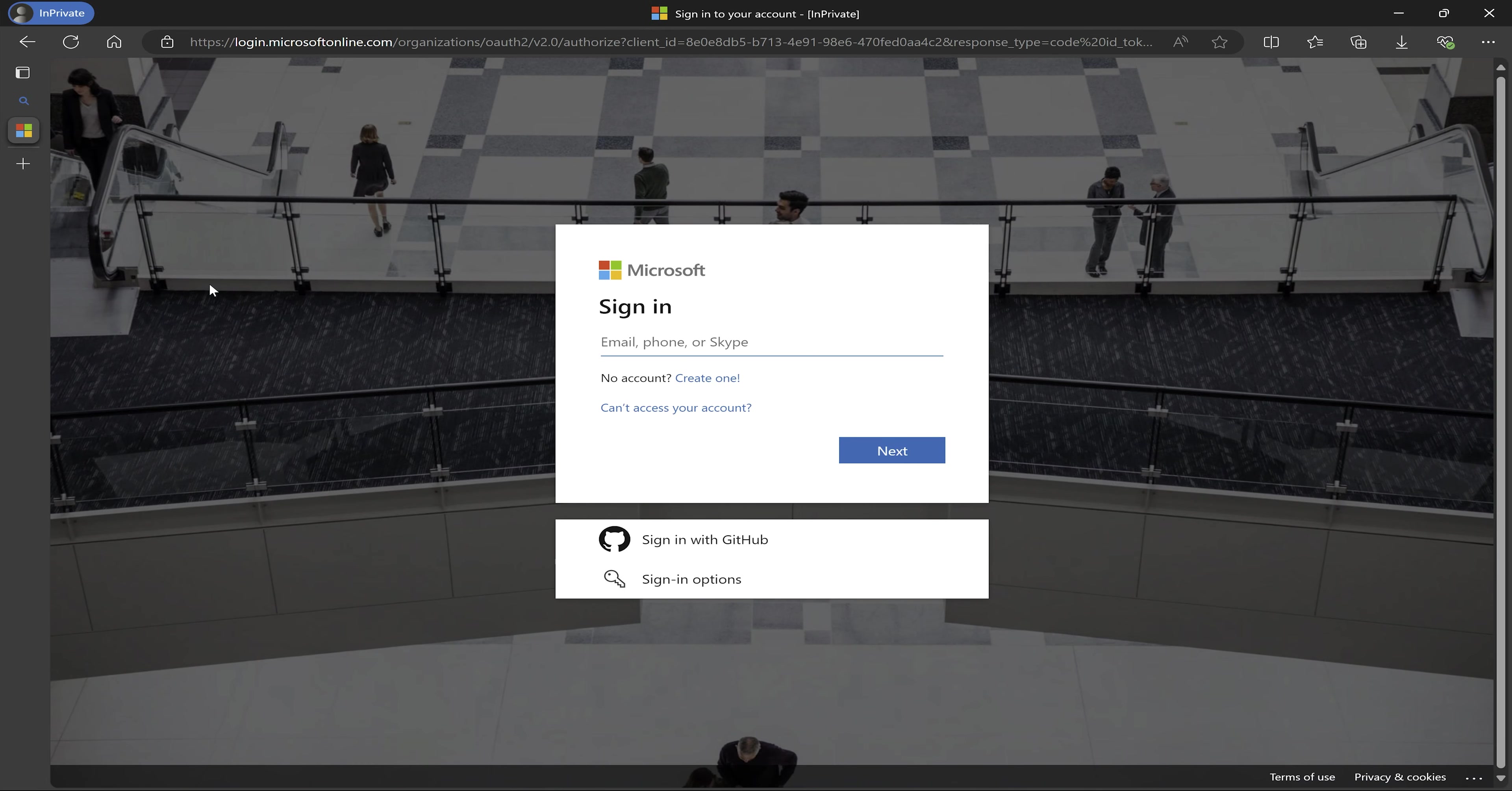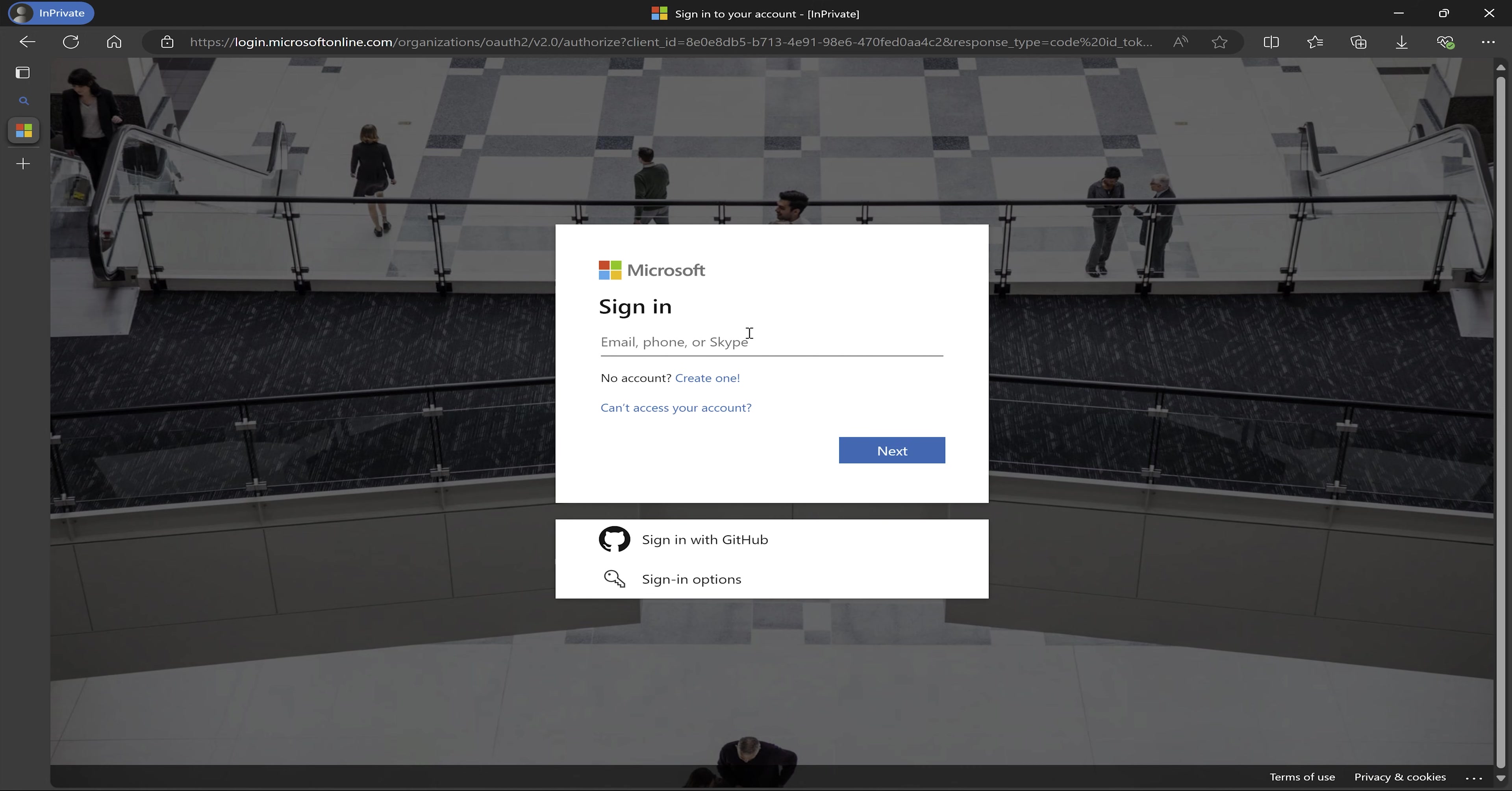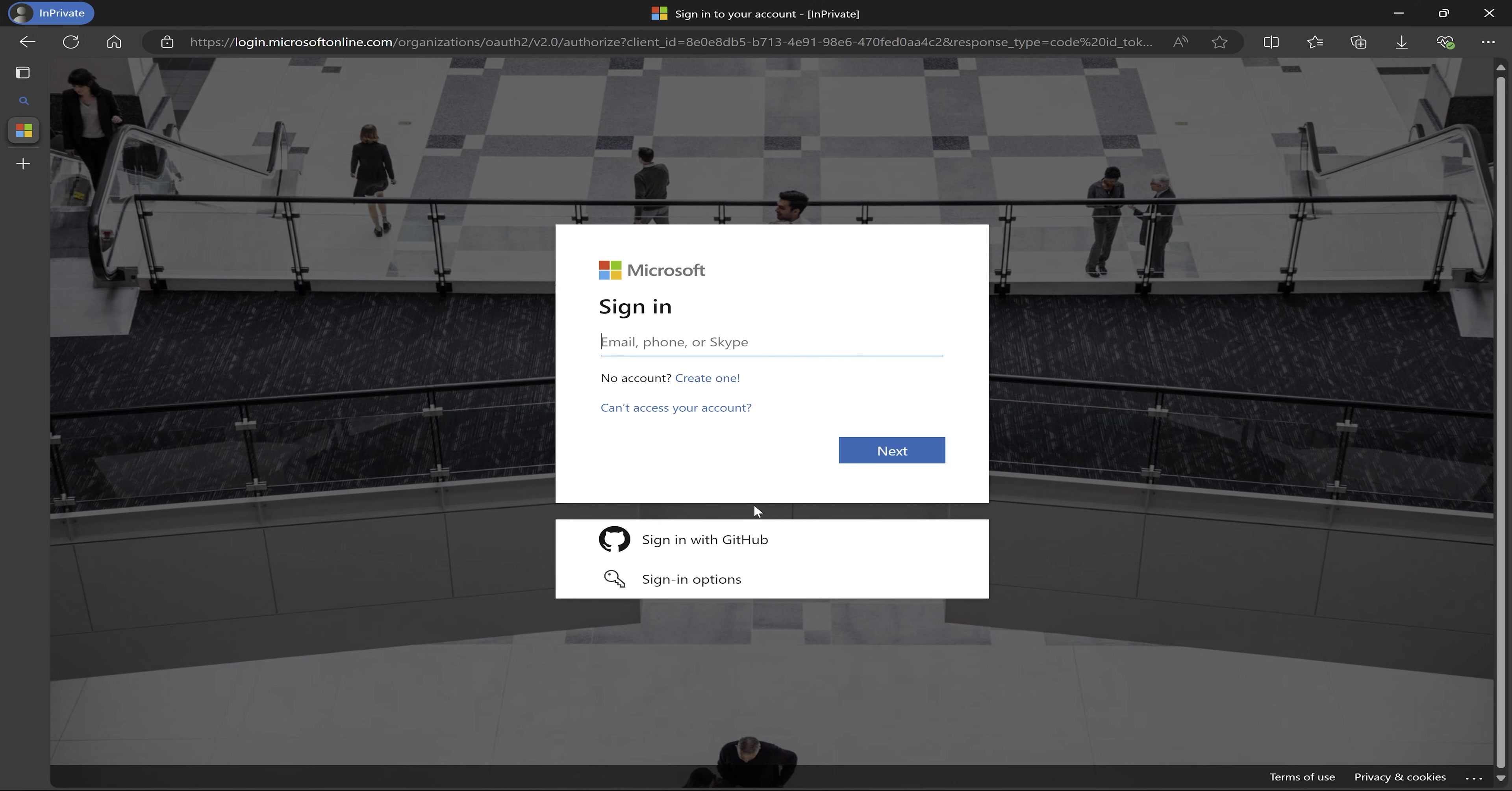So when I click on start free, I have the option to log in with an existing Microsoft account. That will be either a Hotmail account or a Skype account or your telephone number, or it could also be an Outlook account. Or if you don't have a Microsoft account, you can just create an account. So what I'm going to do right here now is to create an account. So I'll click on create one.